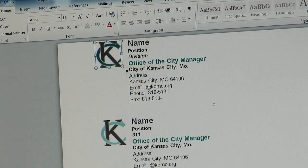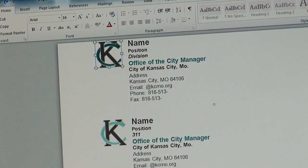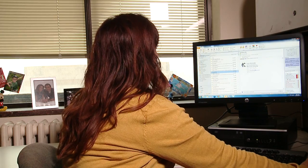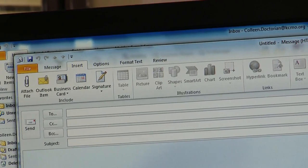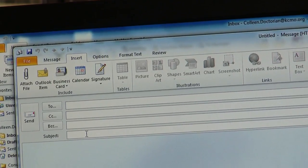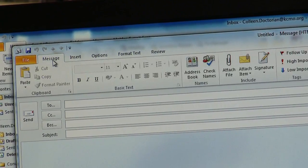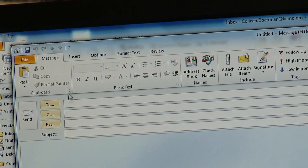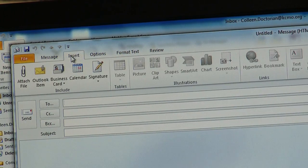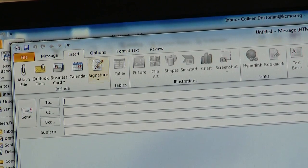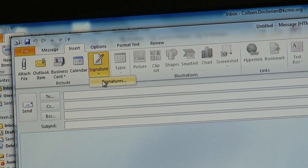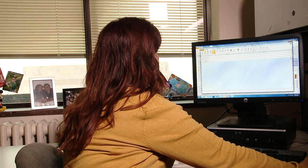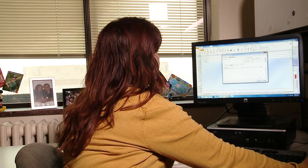Then you're going to go into your email and open a new email. Once you've opened the new email, there is an Insert button at the top. Click that Insert button and under that there's the Signature tab. Click that Signature and open that.